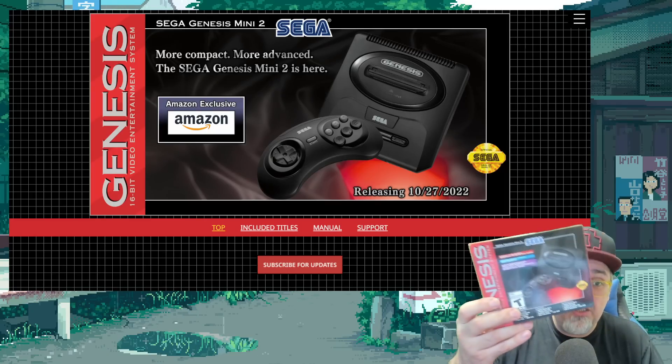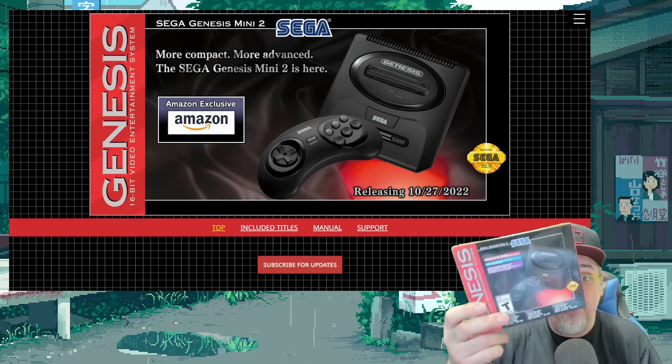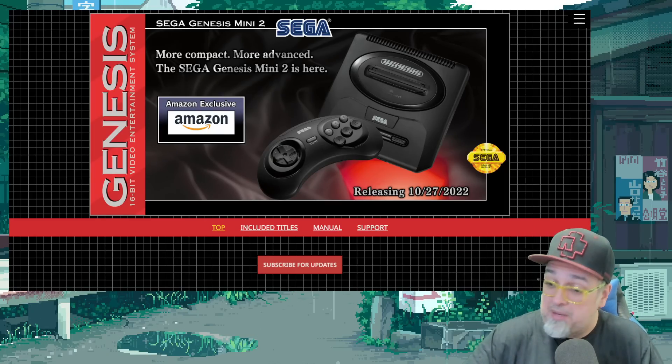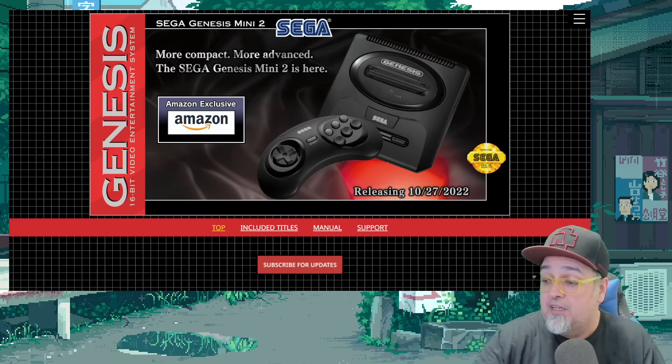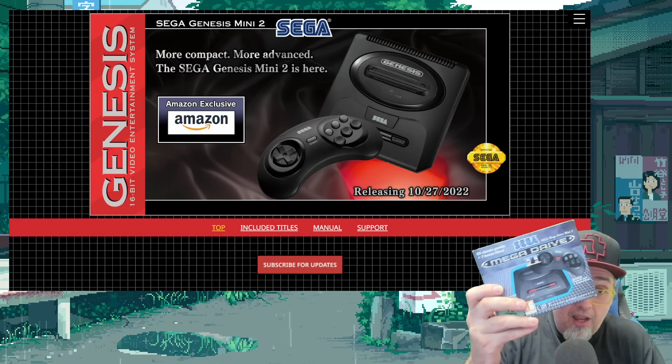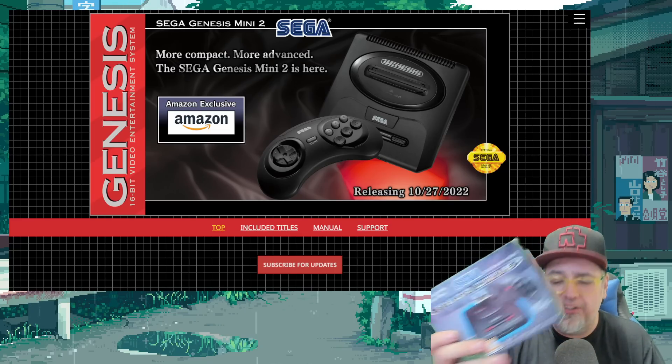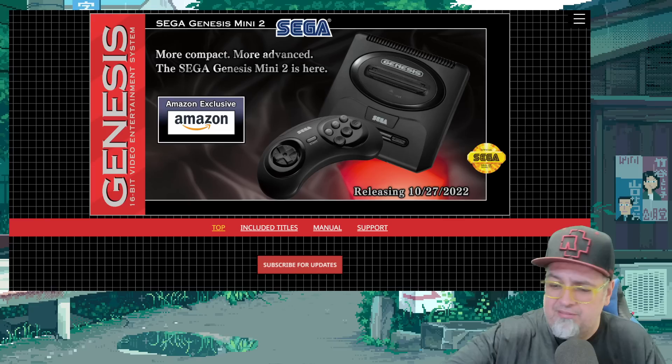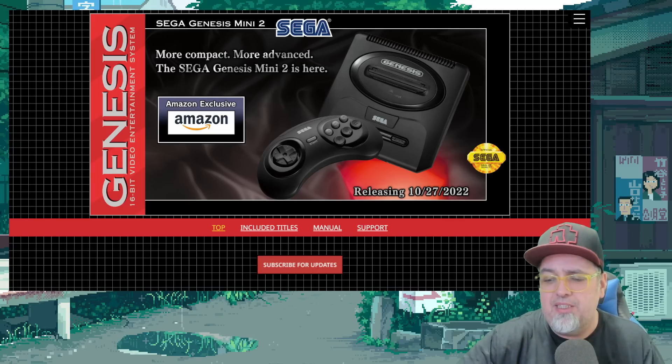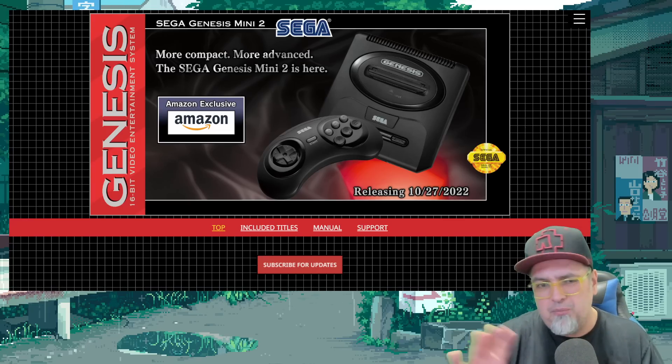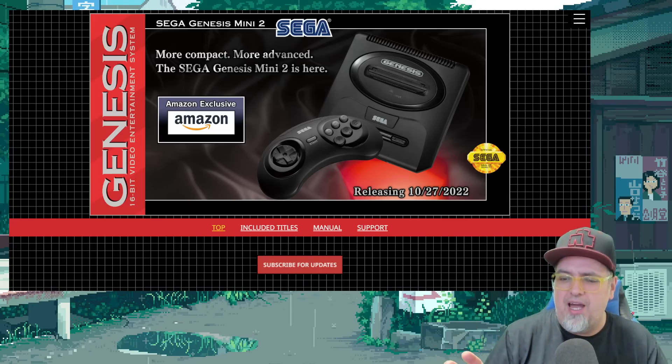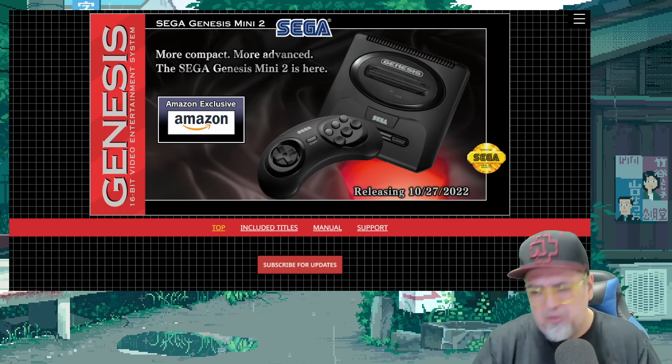Did you wind up picking up the Sega Genesis Mini 2, or maybe even the Mega Drive Mini 2? Yeah, I did get the European version, didn't get the Japanese one. Kind of wish I would have stuck with that one, but it's okay.